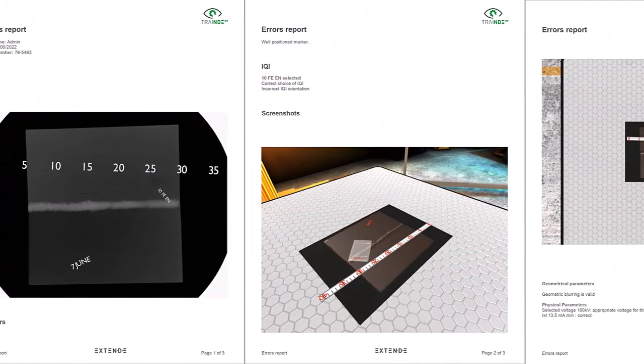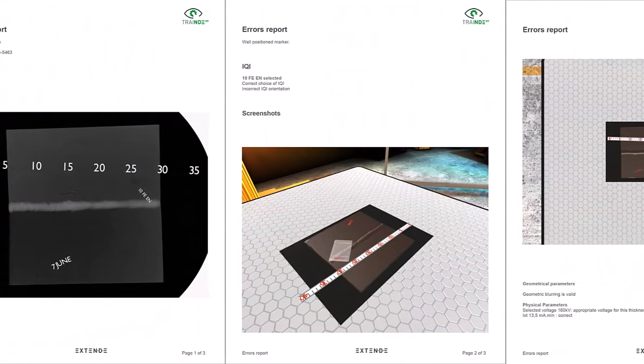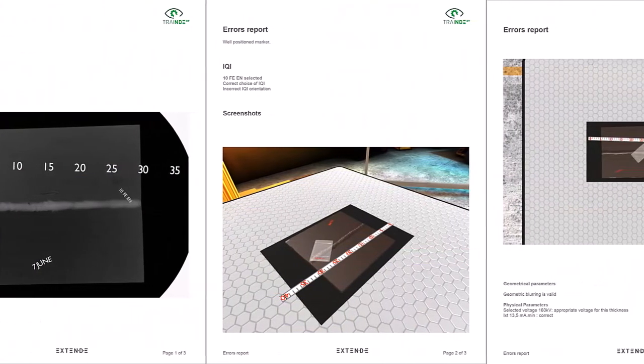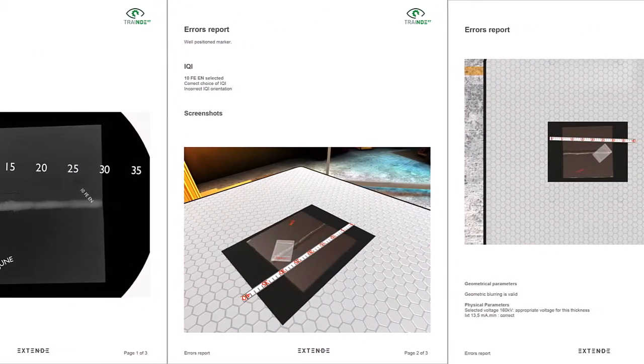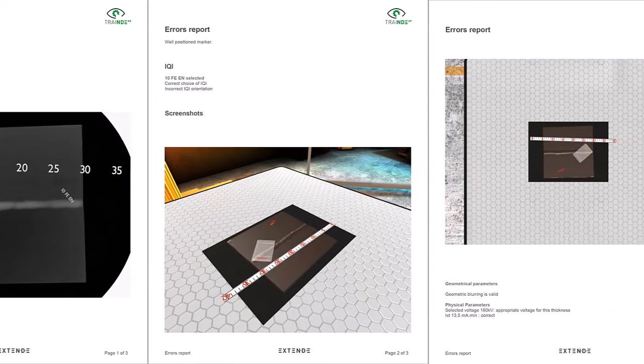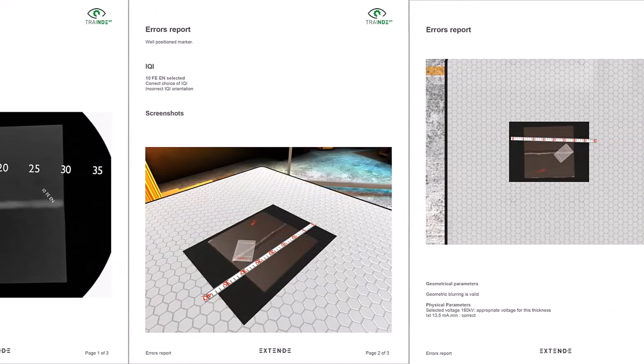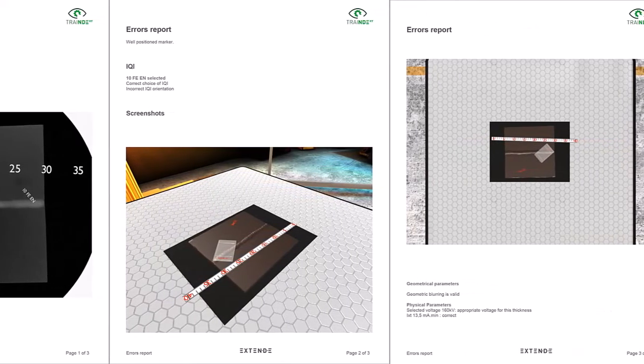In order to speed up training, Train the RT also offers an automatic error reporting tool. This can be activated and deactivated by the trainer.